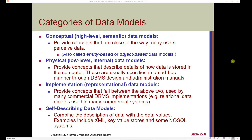There are four different categories of data models. The conceptual data model is a high-level semantic data model that provides concepts close to the way many users perceive the data — think of a house blueprint. The physical data model is a low-level internal data model not seen by users that provides concepts describing details of how data is stored in the computer, usually specified through DBMS design and administration manuals. The implementation data model, or representational data model, provides concepts that fall between the above two, used by many commercial DBMS implementations — for example, relational data models. Finally, a self-describing data model combines the description of the data with the data values; examples include XML, key-value stores, and some NoSQL systems.